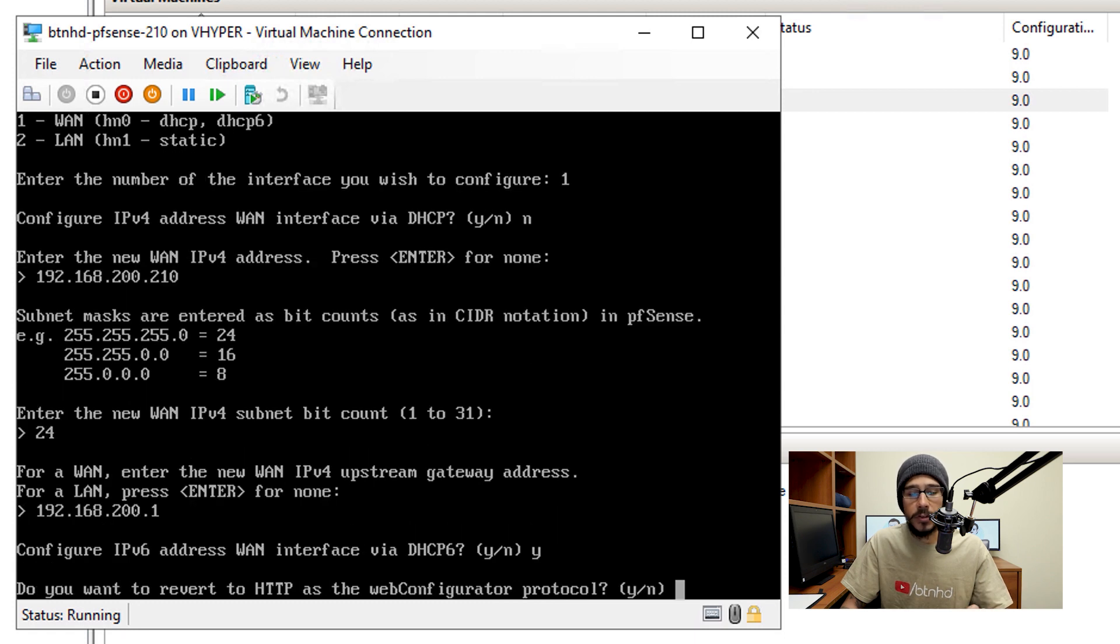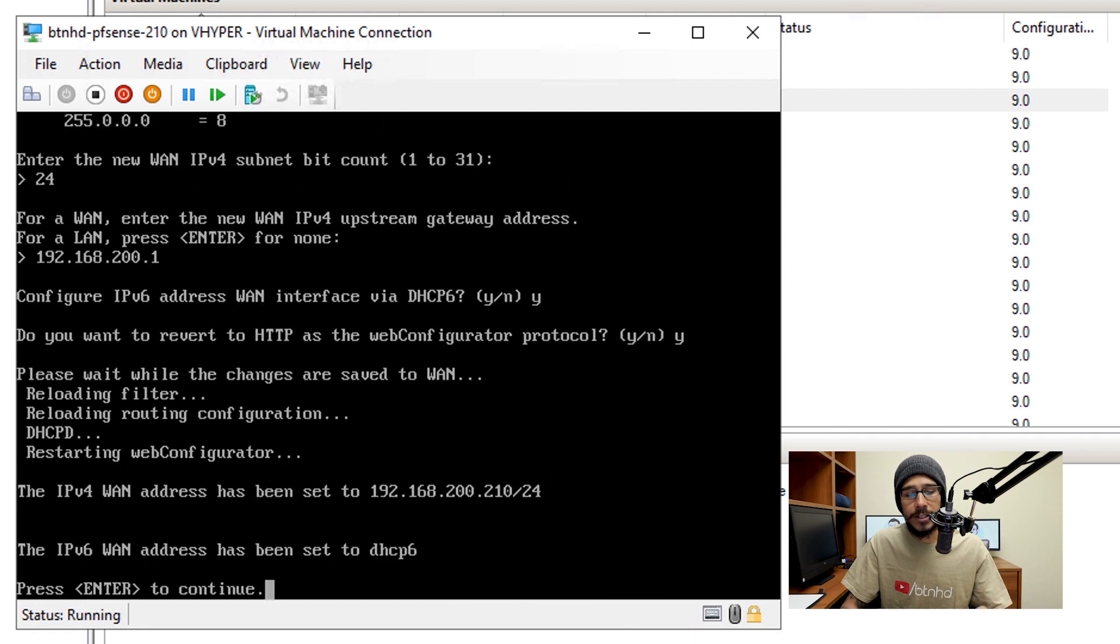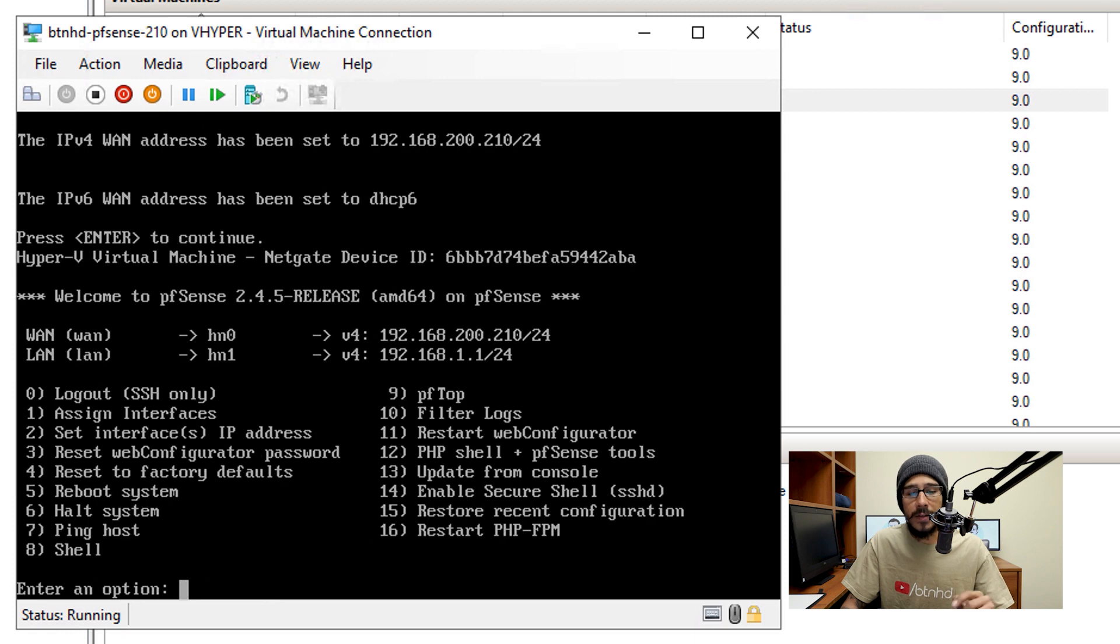And then do you want to configure the IPv6 address WAN, I think I hit Y for yes, hit enter. Do you want to revert to HTTP? This is a testing lab so I hit Y, hit enter and it's going to start configuring itself. Give you a nice little summary, hit enter and then my WAN now has an IP address.